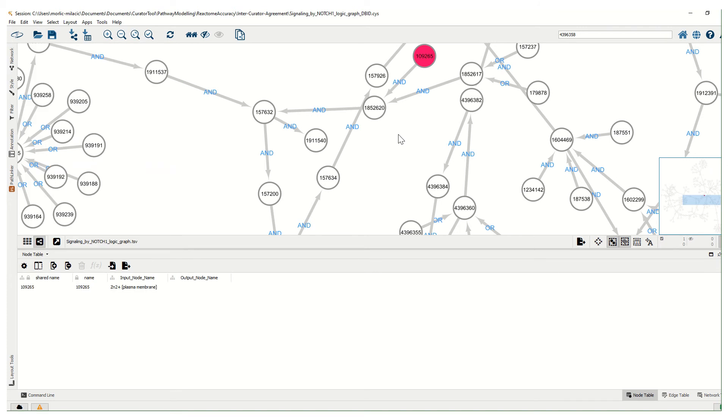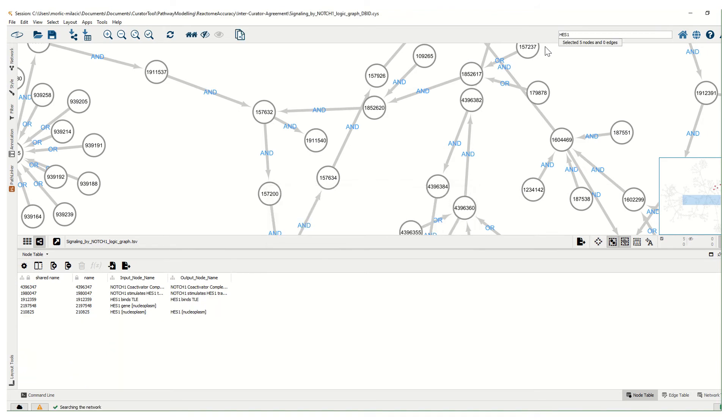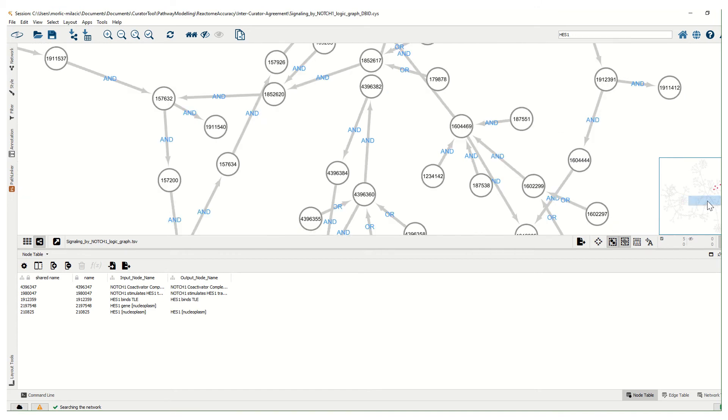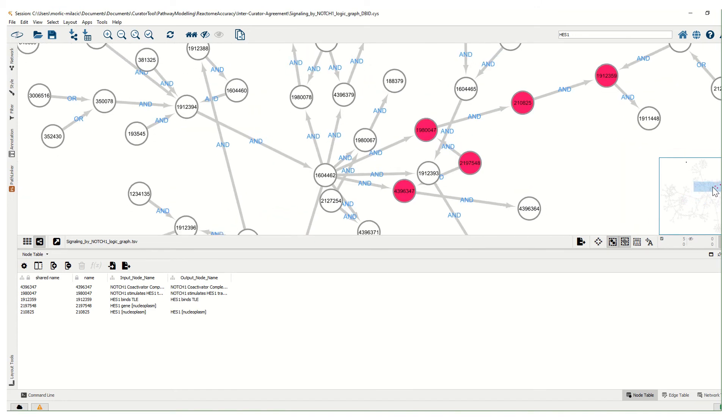I can search here with HAS1, and I'll see here that five nodes are selected. If I go to these nodes, there are one, two, three, four, five nodes.